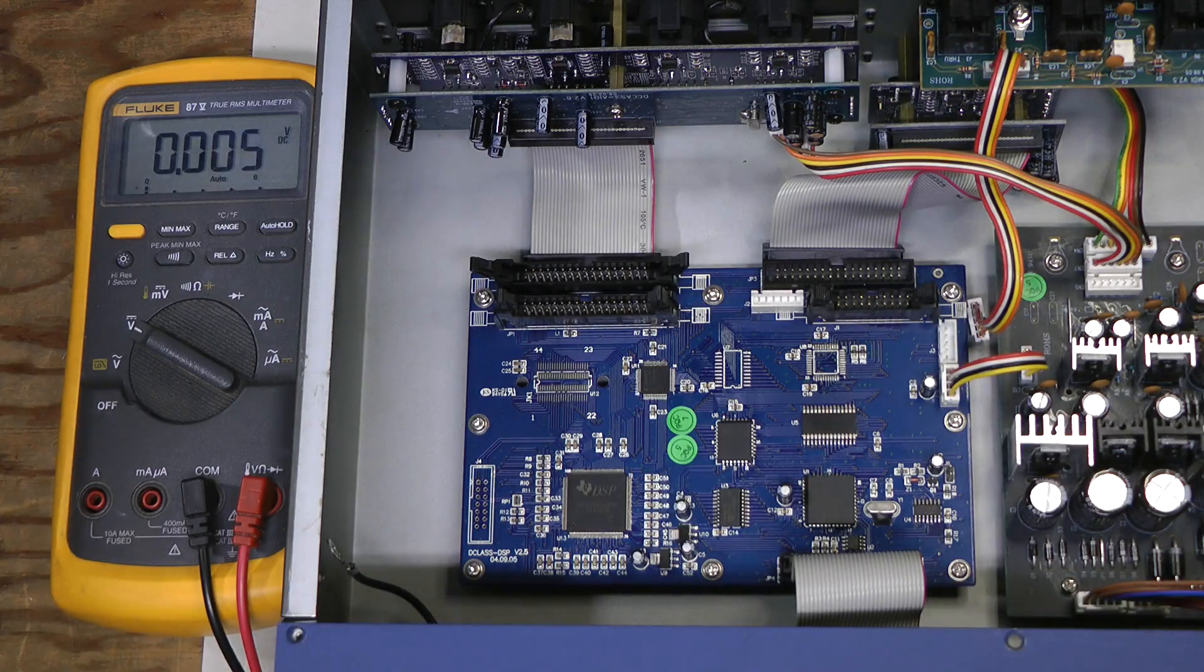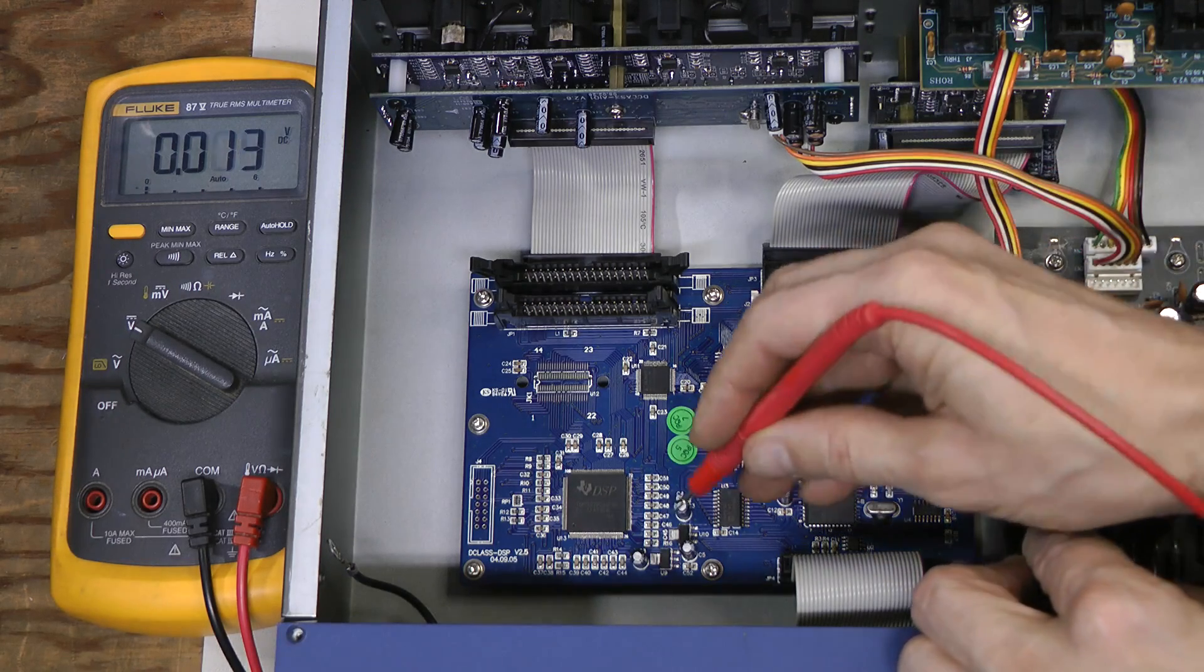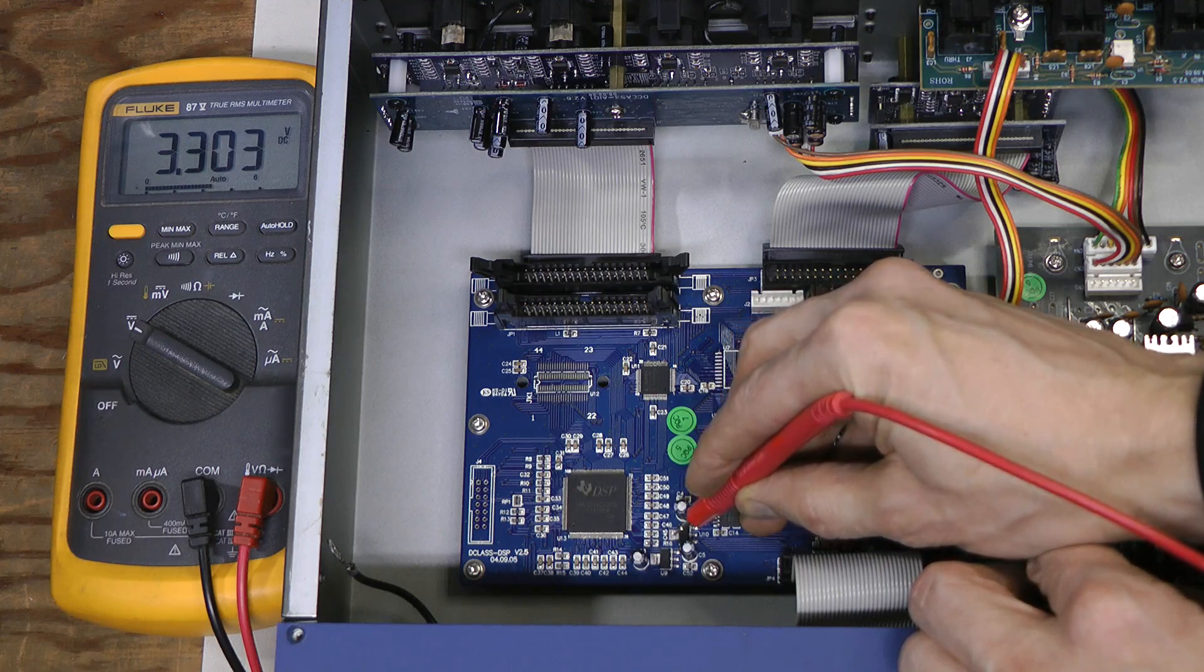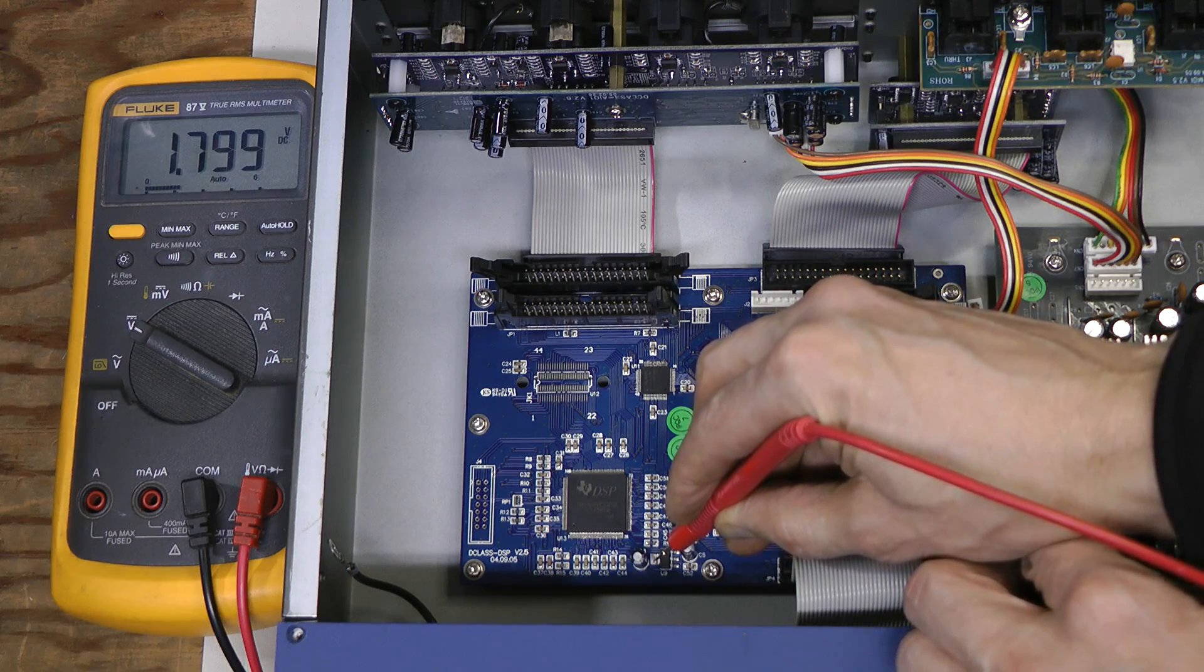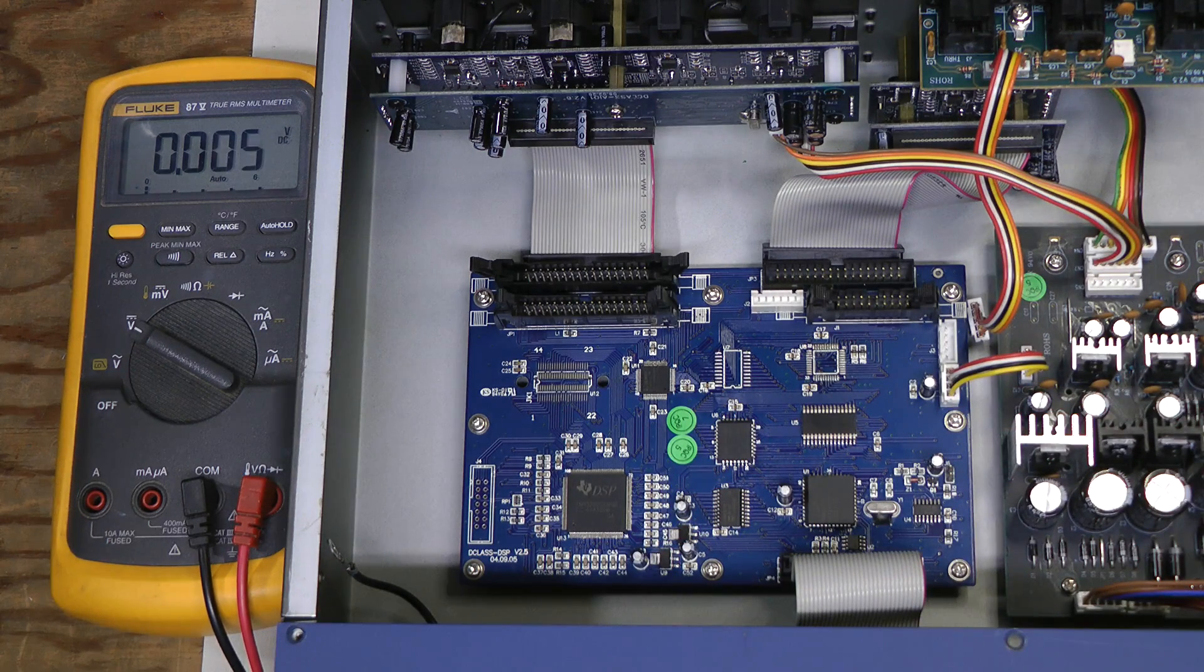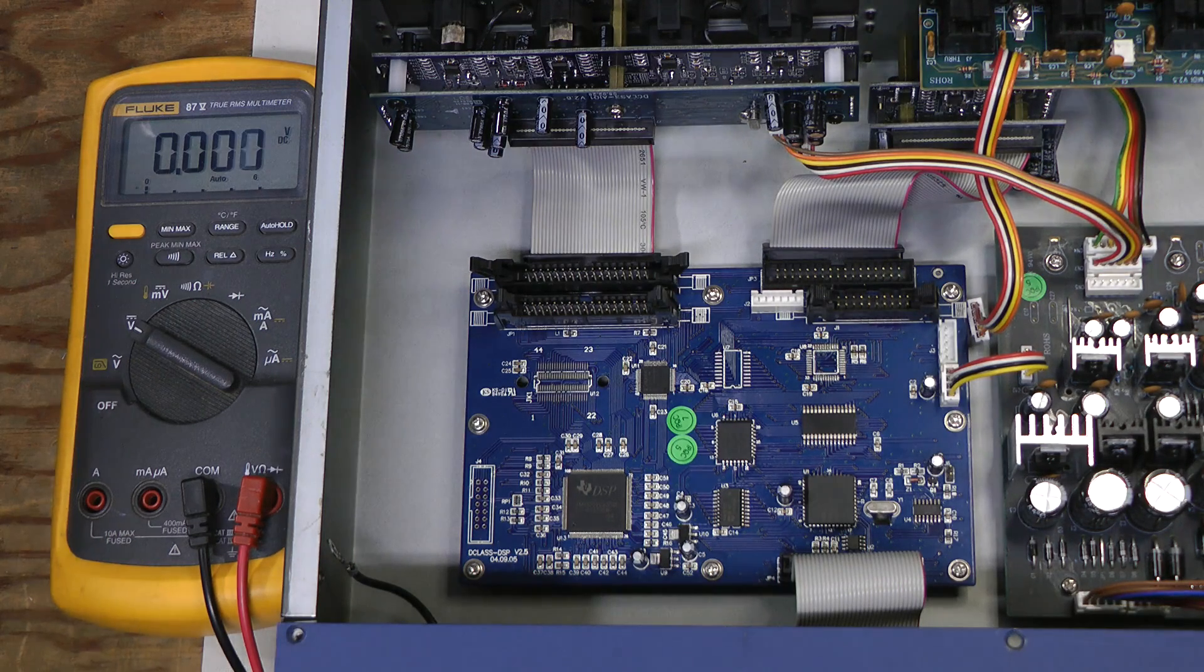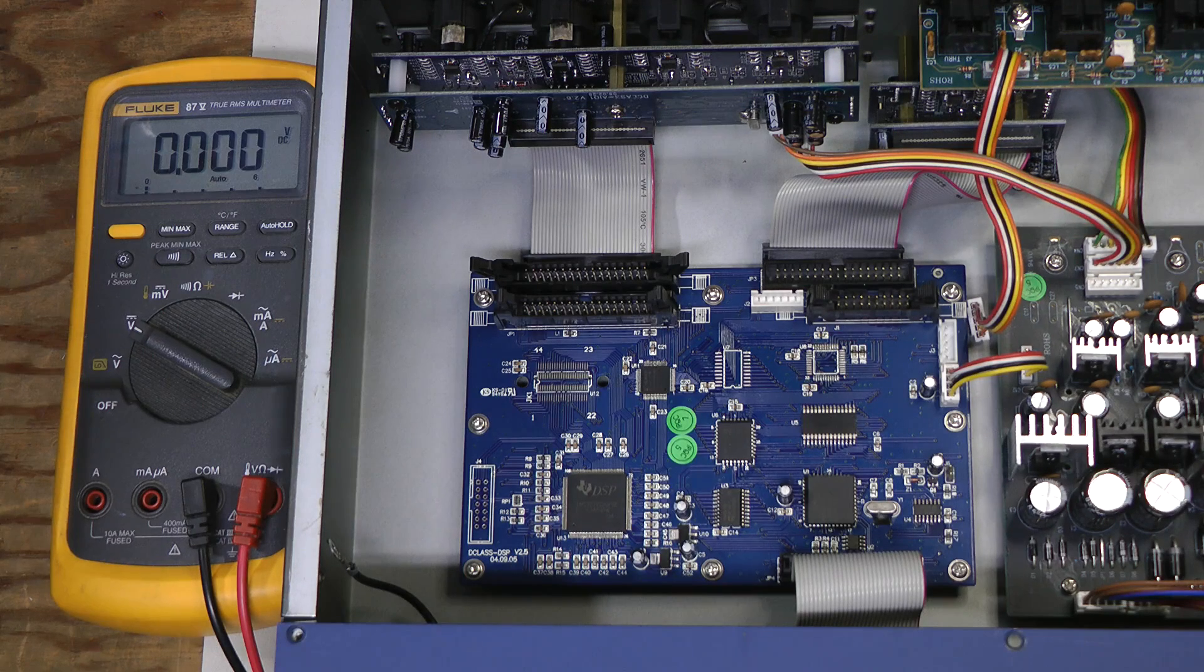I desoldered the CPLD and now look at this, the 3.3 volt rail is fine, the 1.8 volt rail is fine and nothing is getting hot. But there is still nothing on the display and no signs of life at all and I am afraid this unit is hopeless.